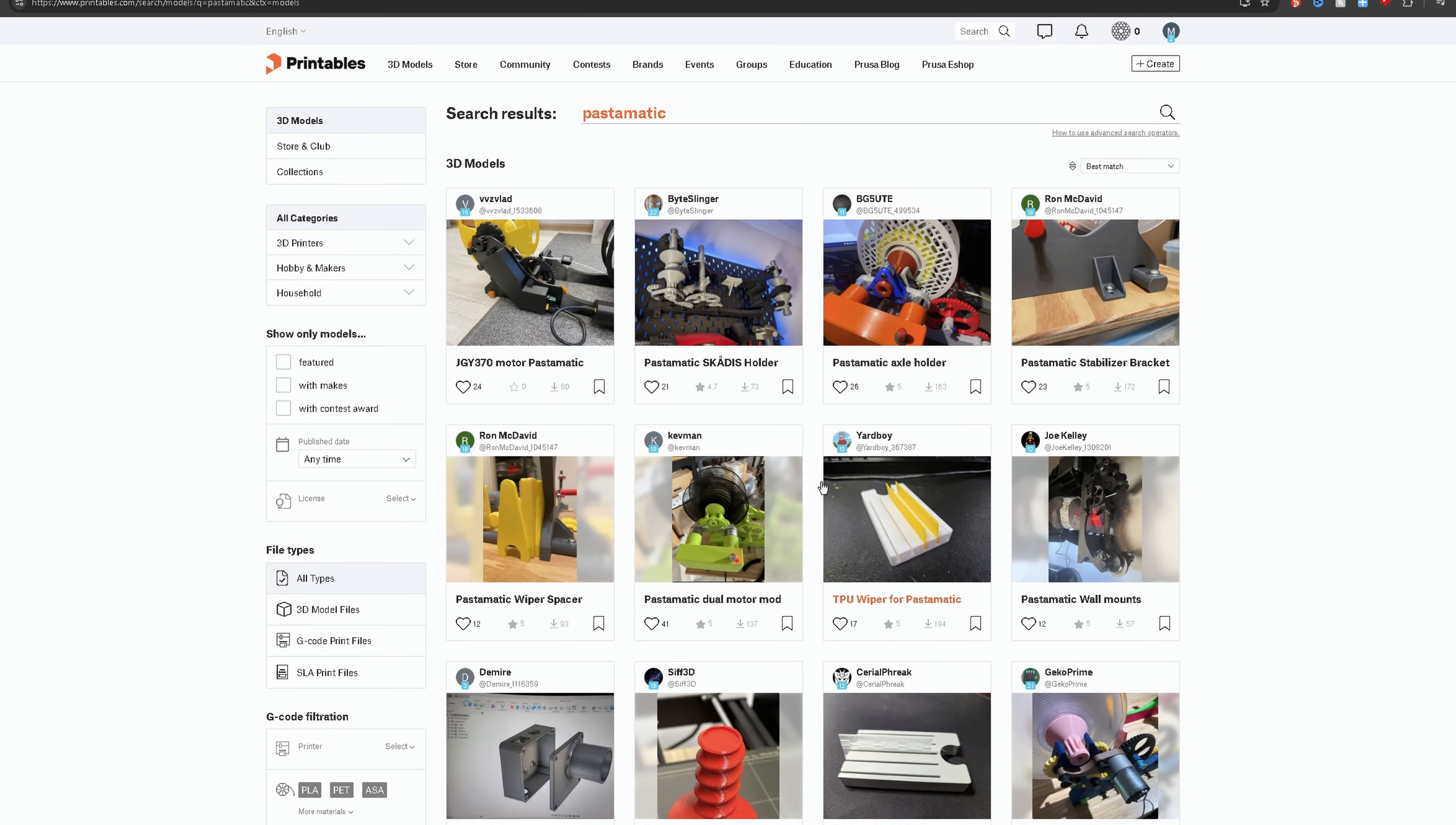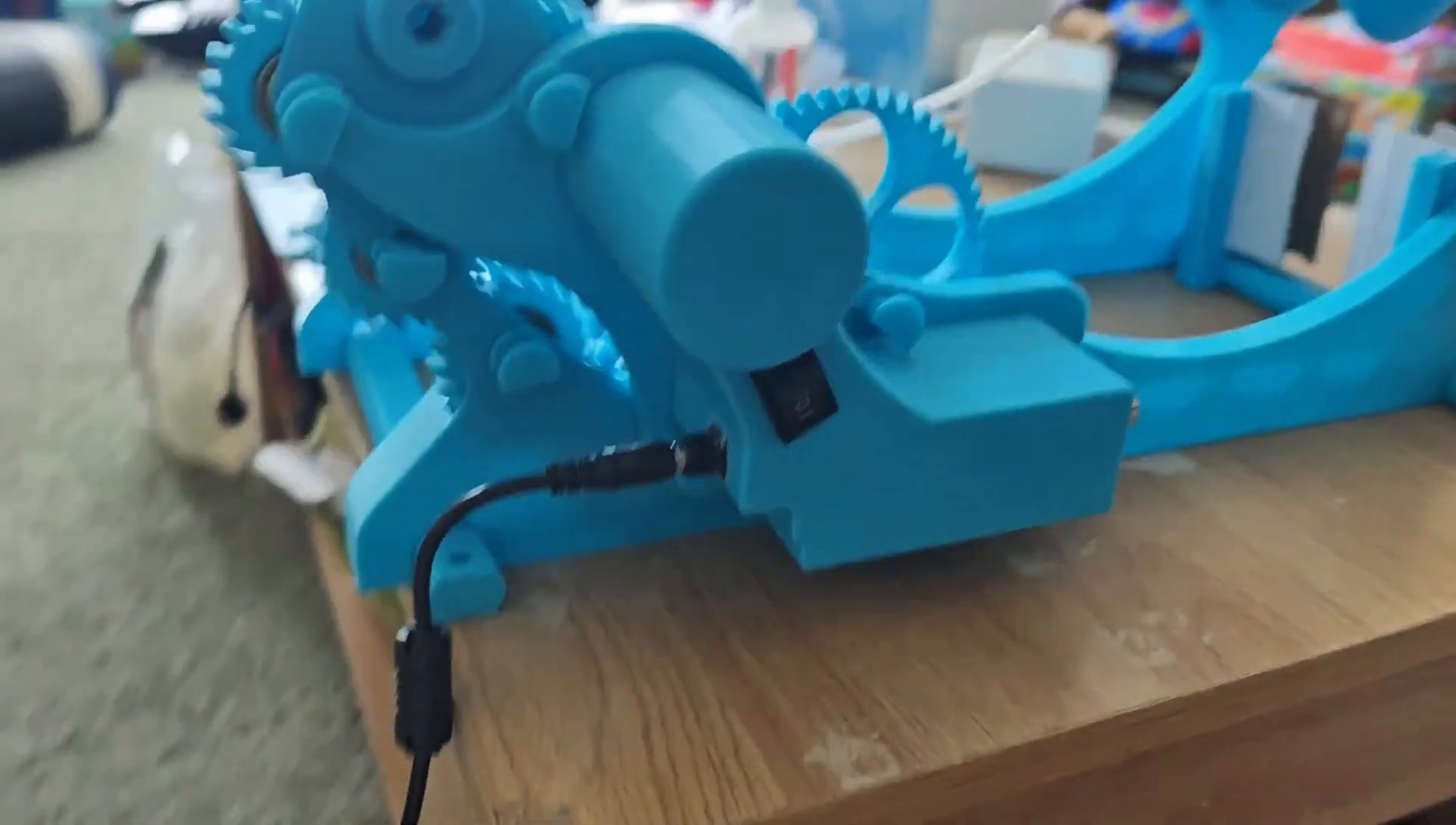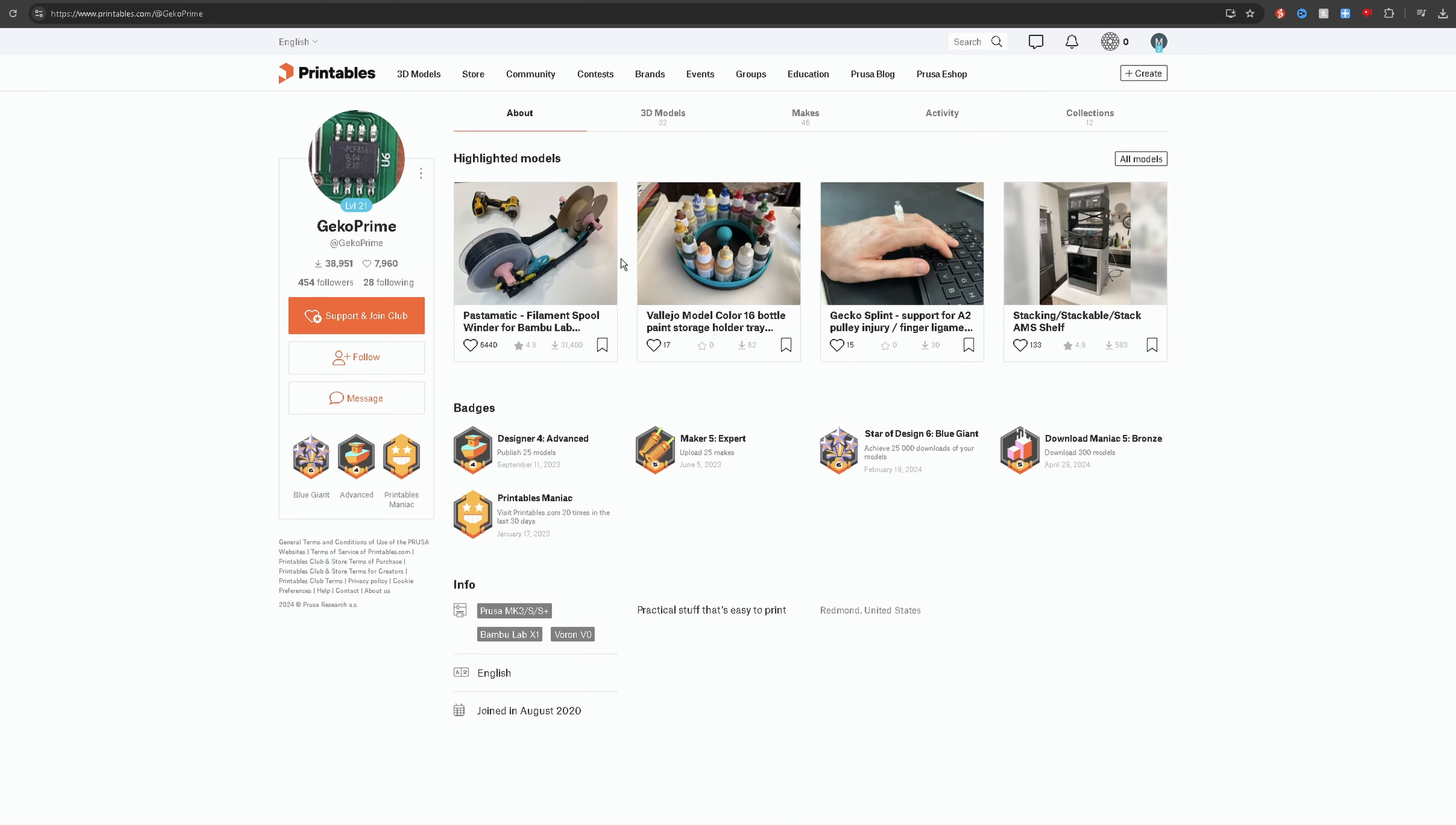There are many add-ons you can apply to enhance the performance and usability of the machine, such as the motor attachment. These are all free to download and use. Thank you to the creator of the Pastomatic and the creators of all these amazing add-ons.